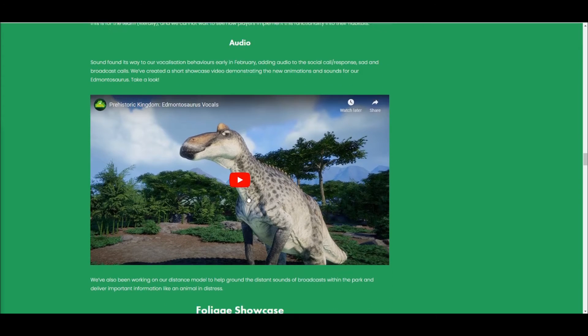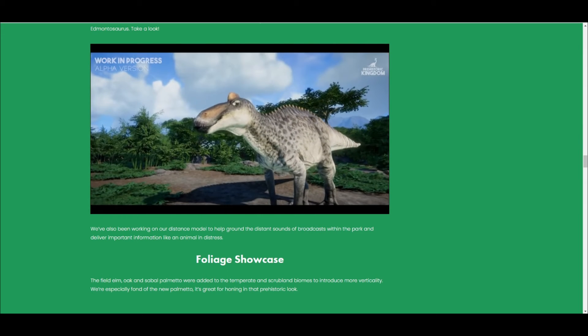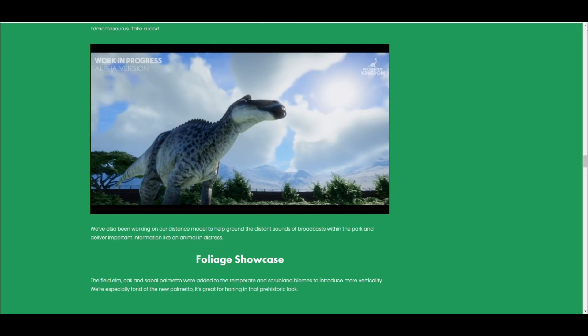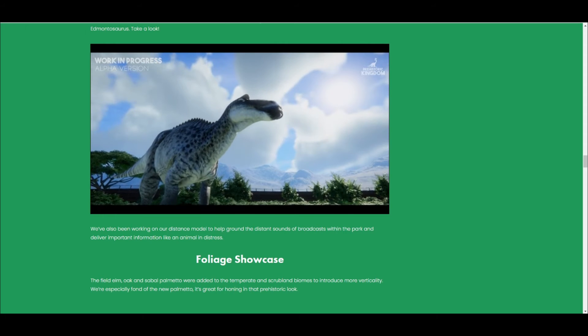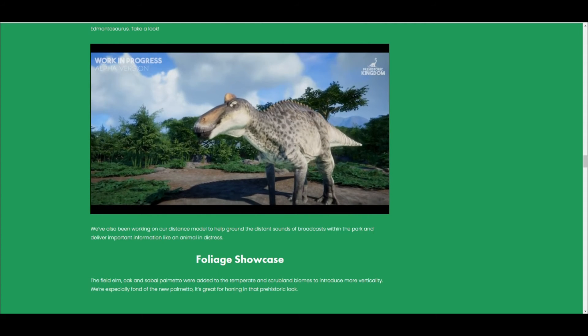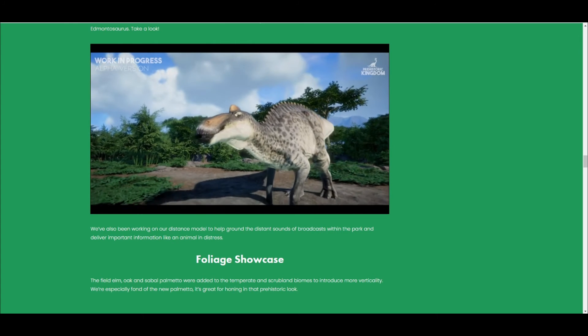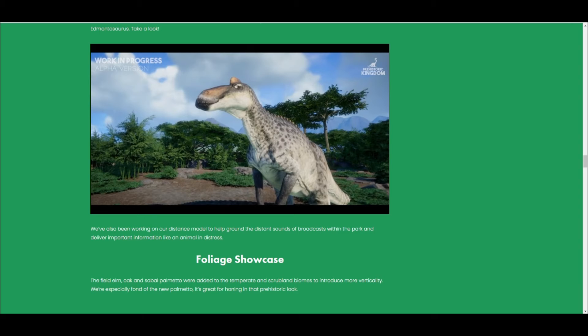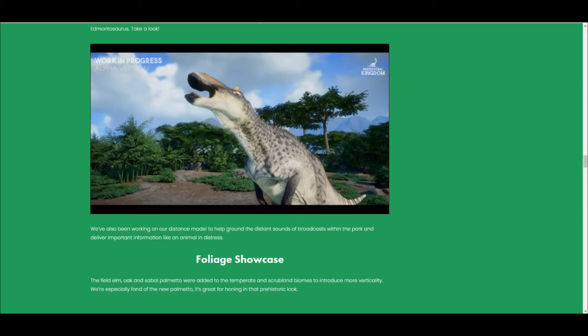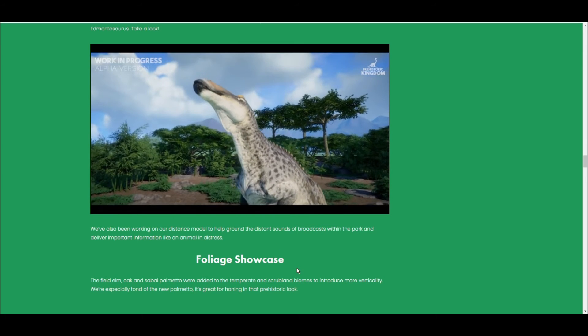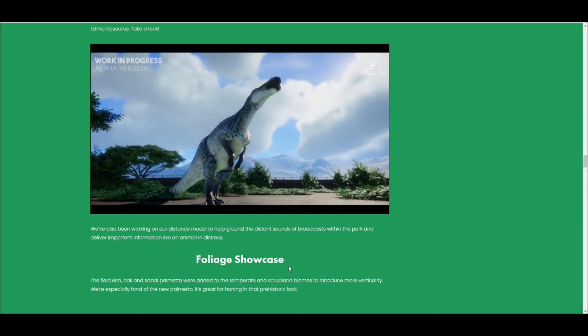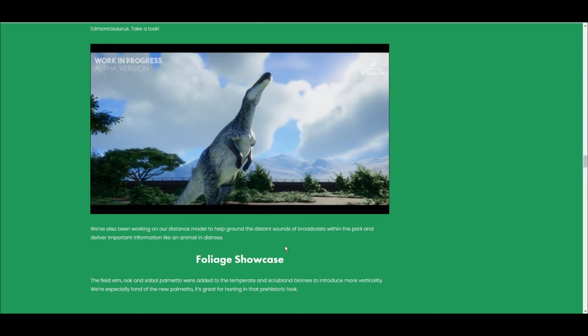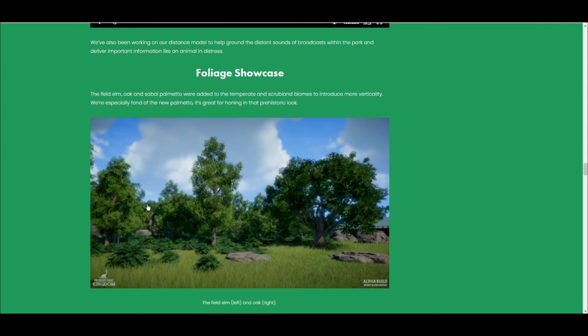Here we've got Edmontosaurus vocals, so let's just listen to these. Okay, that was the Edmontosaurus for you there.